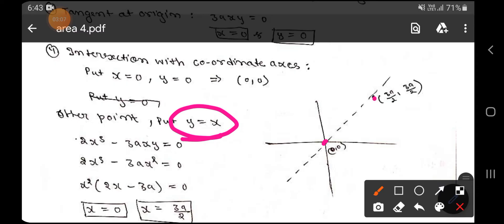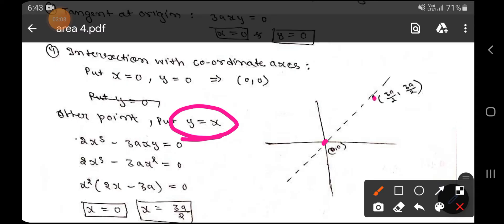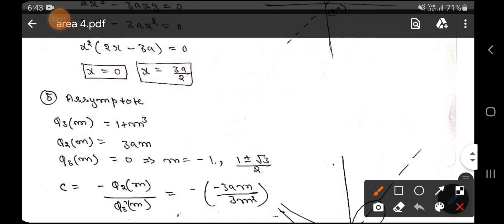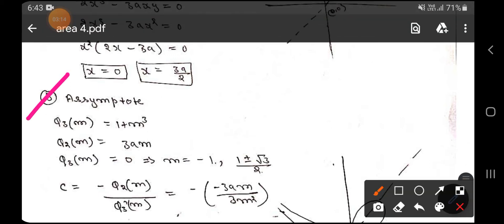So the two intersection points are (0, 0) and (3a/2, 3a/2). Now we check for the asymptote. This is a very important curve because of its oblique asymptote. We are not getting parallel asymptotes along x or y, but rather an oblique asymptote — which is why this question is important.